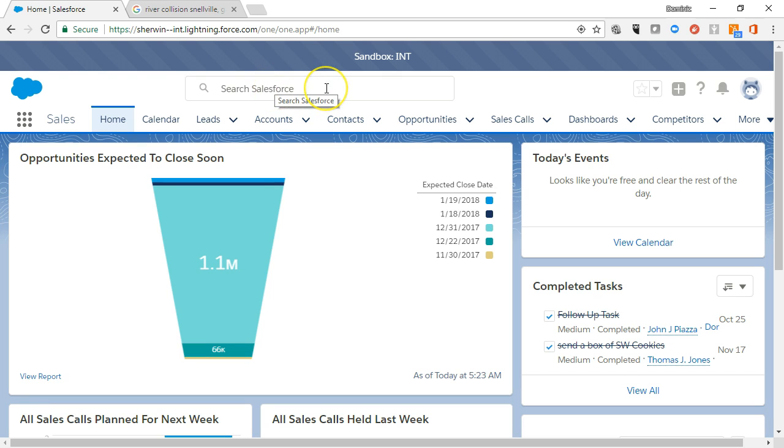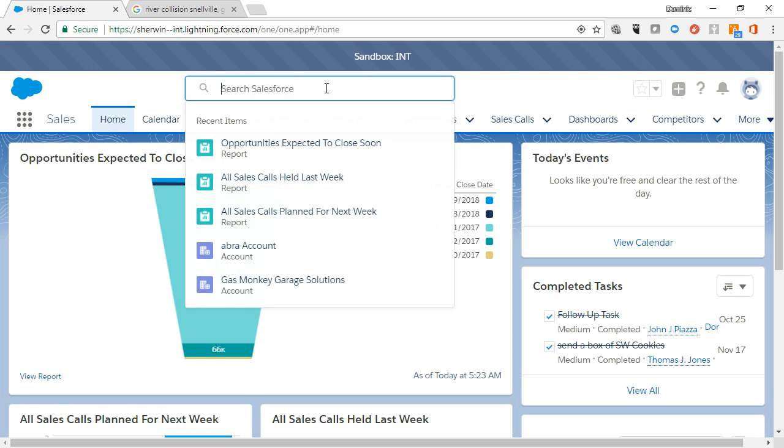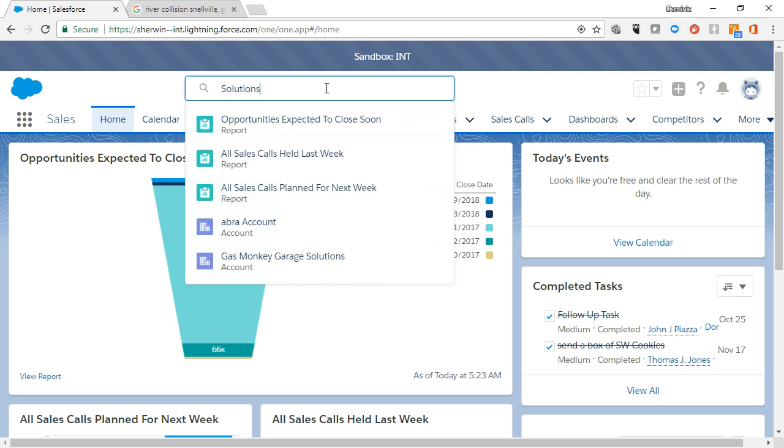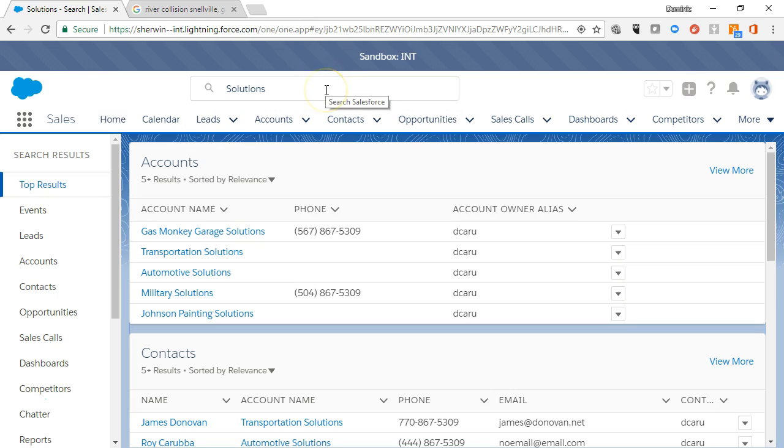Global Search will search all records and all fields in Salesforce to find a match to your search criteria. Simply click search Salesforce, enter in the name of the account record you're looking for, and click enter.